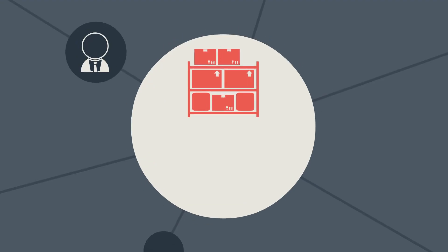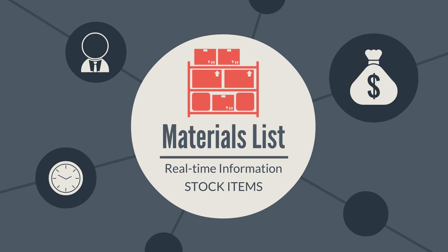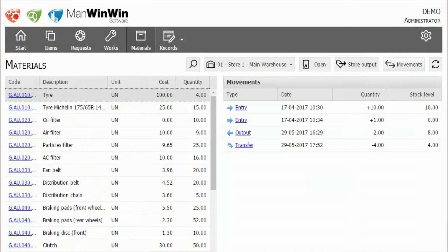Materials list gives full access to real-time information on your stock items, track movements of your spare parts, or perform stockouts.